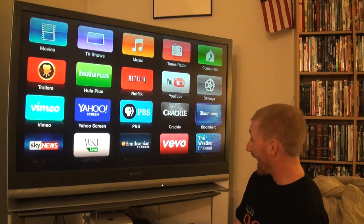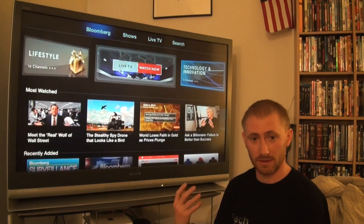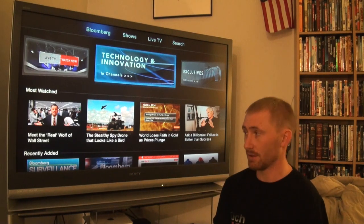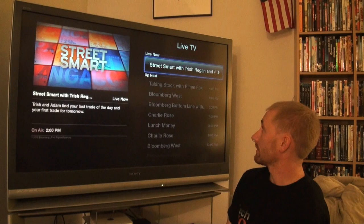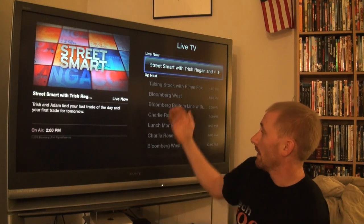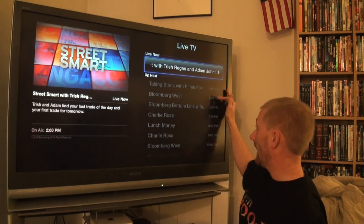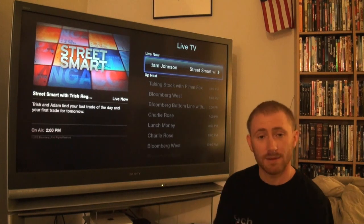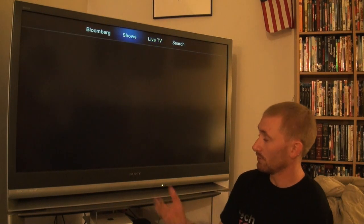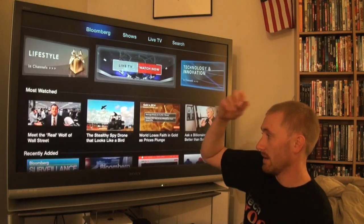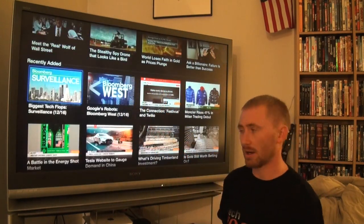Bloomberg is pretty cool because it's one of the first apps on Apple TV to give you live TV. You'll get a brief ad first and then it goes right into actual live TV. It gives you a rundown of what's coming up - for example, what's on at 4pm or 5pm. You can also look at past programming and access their back catalog. These are the most watched and recently added trending videos that show up across these programs.